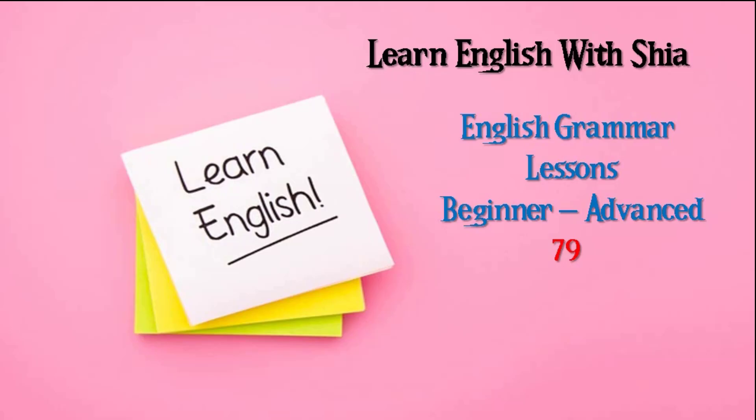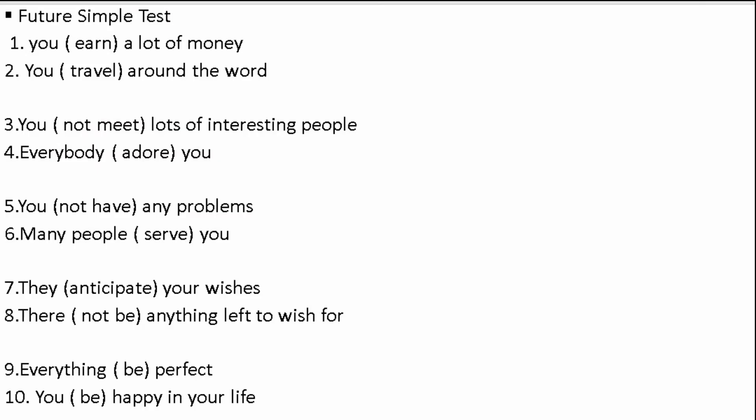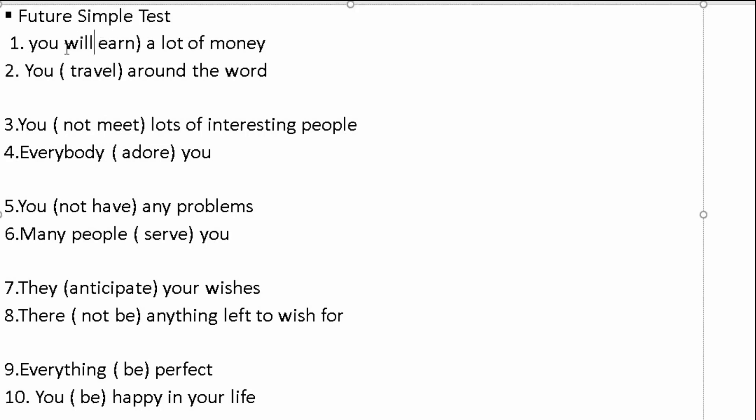Welcome back guys, welcome to Learn English with Shia, lesson 79. Let's continue with me. Let's start with Future Simple test for you guys. You earn a lot of money. You will, you will earn a lot of money.